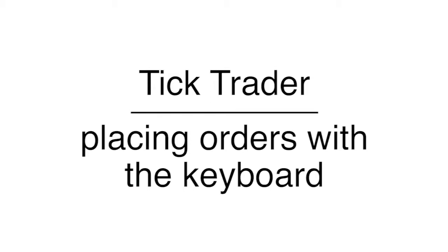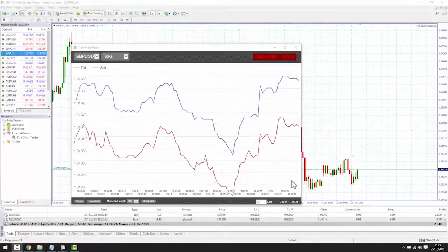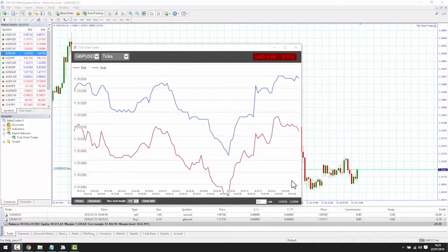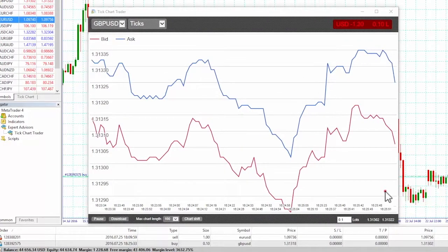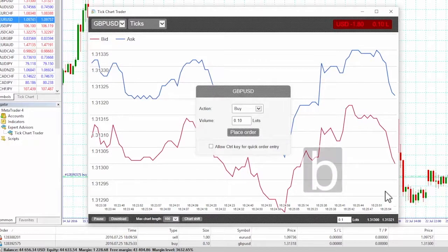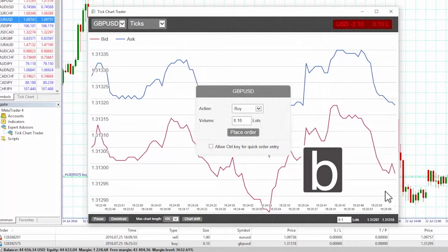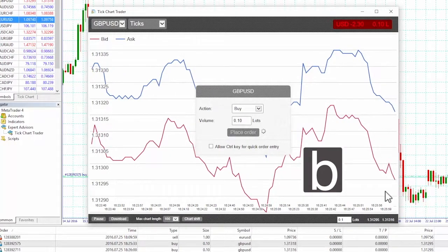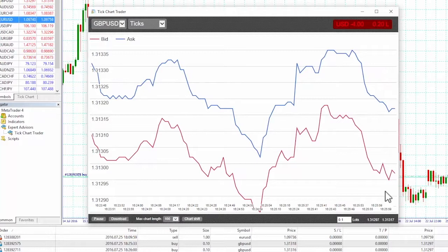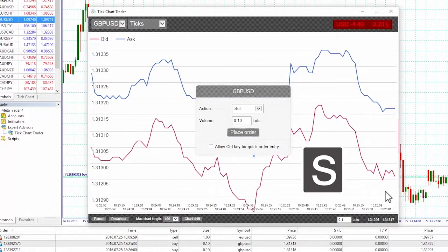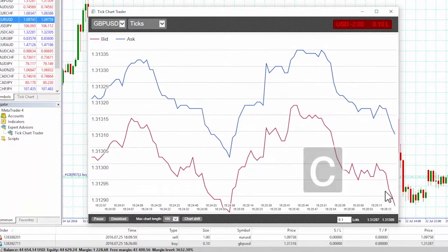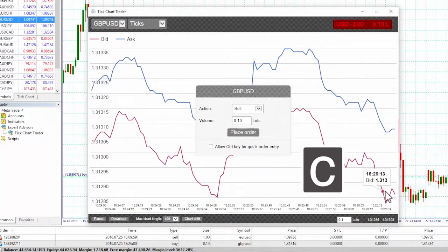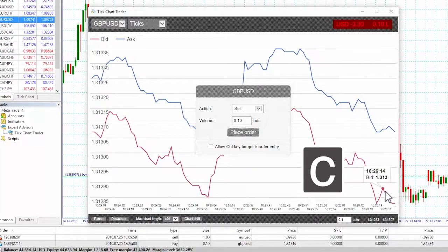We can trade with the keyboard using the B, S and C keys. Pressing B has the same effect as clicking on the ask price — it pre-fills the dealing panel for a buy order. S is equivalent to clicking on the bid price; it pre-fills the panel for a sell order. C has the same effect as clicking on the position profit marker.